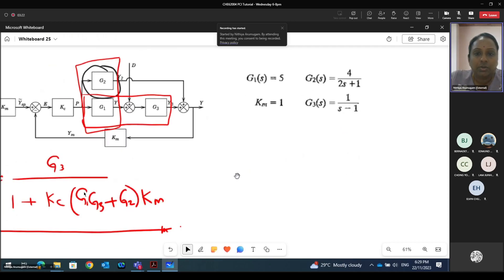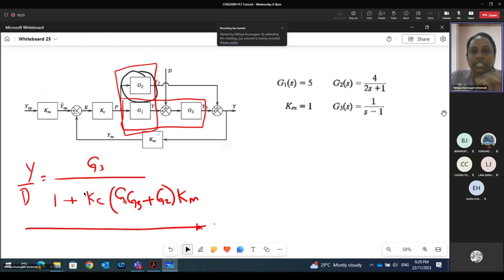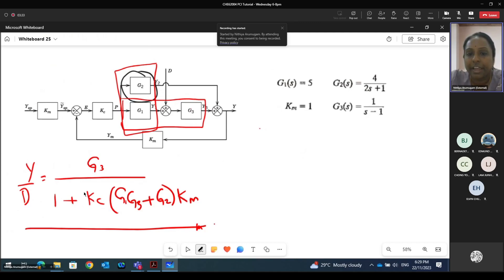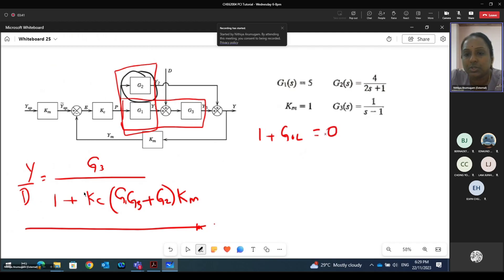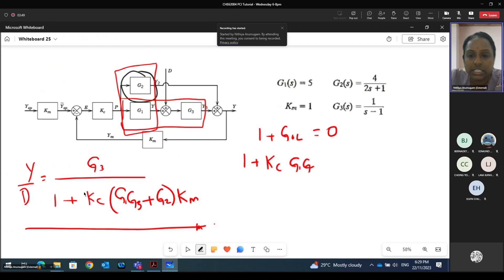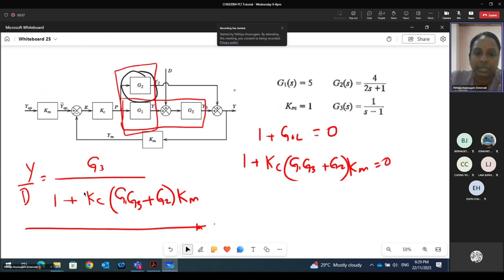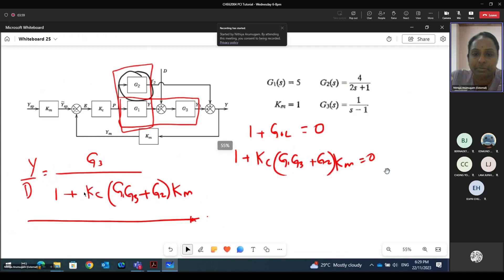G1, G2, G3, and Km value is given. For closed loop stability, we need to find the characteristic equation: 1 plus GOL must equal zero. So in this case, the characteristic equation is 1 plus Kc times (G1·G3 + G2)·Km equals zero. Substituting all the information provided: 1 plus Kc, where G1 is 5, G3 is 1/(s−1), plus G2 is 4/(2s+1).